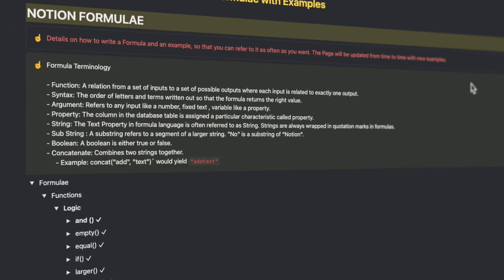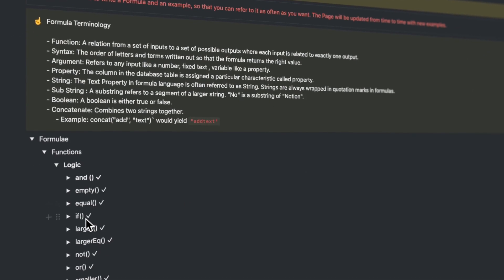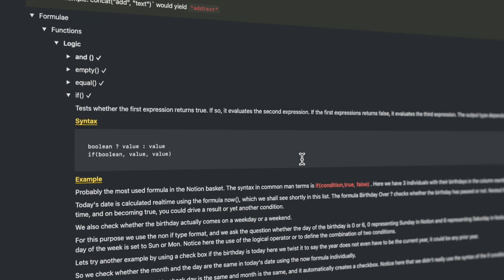Today, I'm going to talk about one of those secret doors involving Notion formulae, but not involving Notion's published syntaxes alone — but something more.